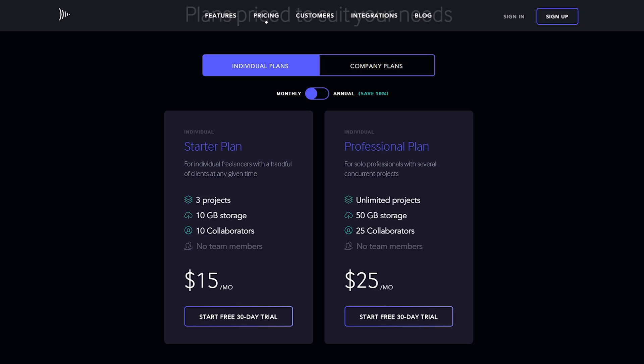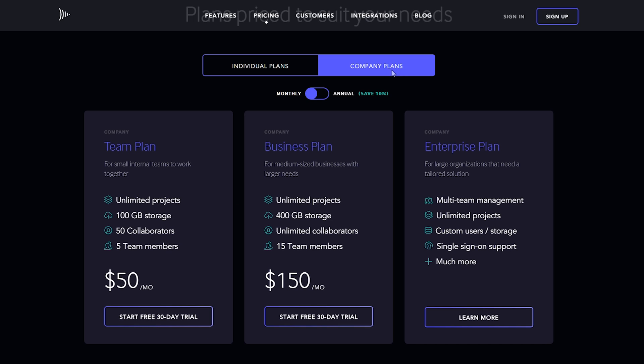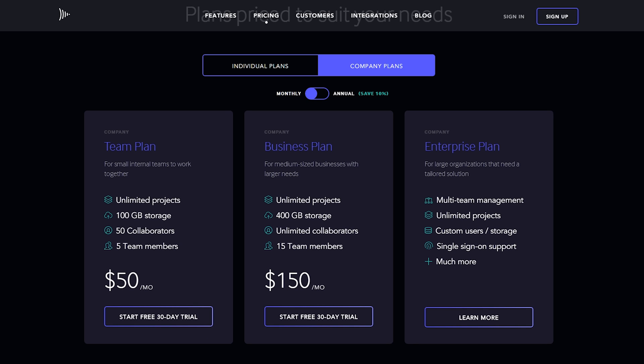In regards to pricing options, there are two different categories: individual pricing and company pricing. Under individual, there's a starter plan for $15 per month and a professional plan for $25 per month. If you're looking at company plans, there's a team plan for $50 per month, a business plan for $150 per month, and an enterprise plan available as well. With any of these plans, there is a 30-day trial version available, and this is what I would recommend for anyone — grab the 30-day trial, test the workflow out with your editing software, with your team, with your ideal review process, and see how it works for you.